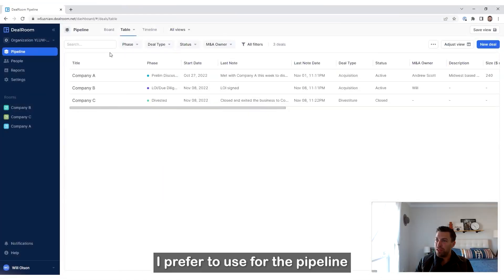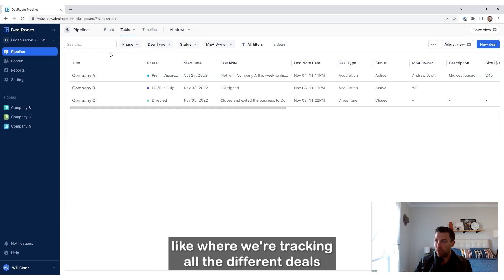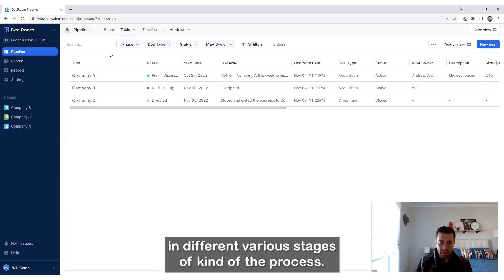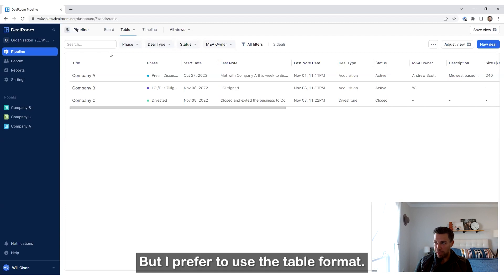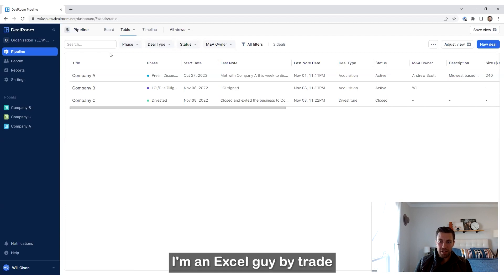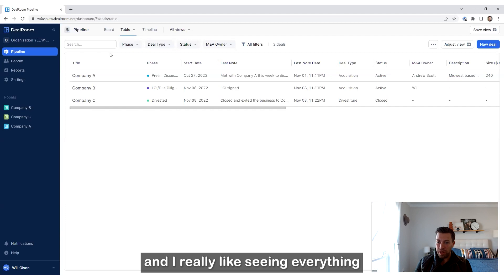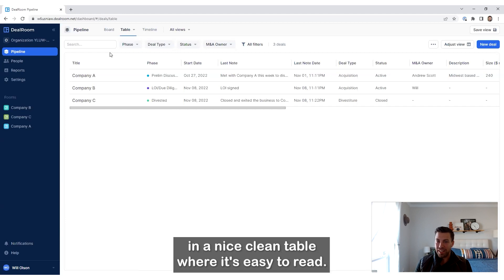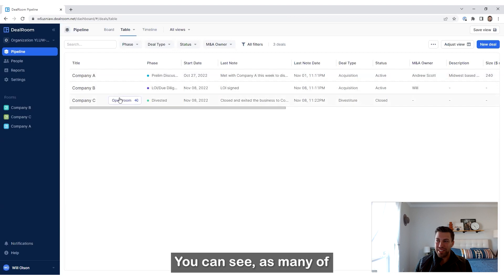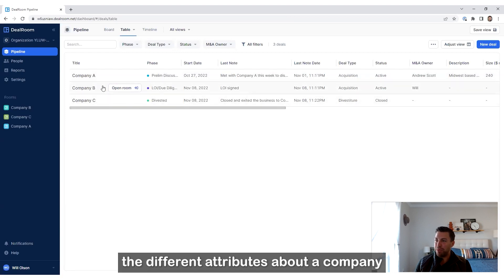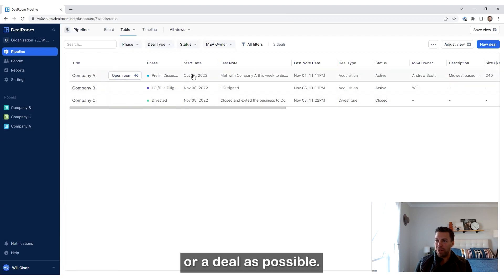I prefer to use the table format for the pipeline where we're tracking all the different deals and various stages of the process. I'm an Excel guy by trade and I really like seeing everything in a nice clean table where it's easy to read. You can see as many of the different attributes about a company or deal as possible.